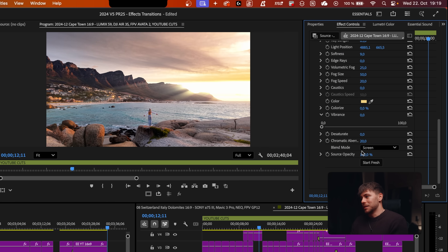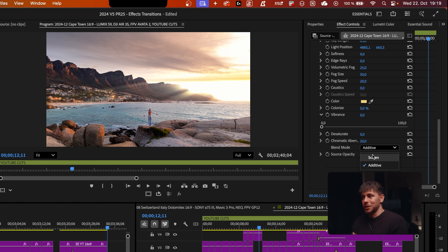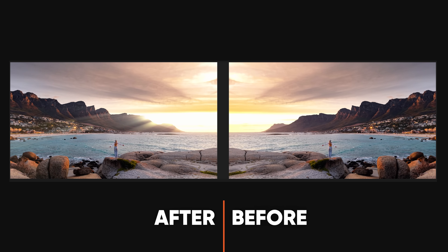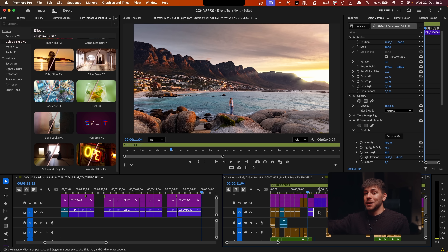The default blend mode is Additive, but depending on your scene either Additive or Screen may look best. This effect works best when you have one specific bright area in your video. If the ocean were really bright as well, the rays would start from there too — so that wouldn't work. Here we have one specific bright area on the right side, so it looks really good.